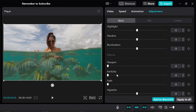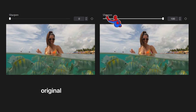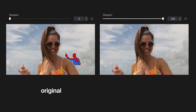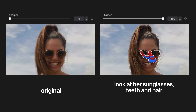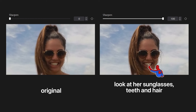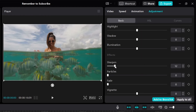Let's move on to the last section: sharpen, particles, fade, and vignette. Sharpen makes the edges and details more distinct and crisp. Here's the original at zero, and here it is at 100. If we zoom in and look at the sunglasses, the edges and details are more obvious, more crisp. Looking at the teeth and hair, everything is more detailed side by side. Be careful — you don't want to increase sharpen all the way because it can look very unnatural and fake.